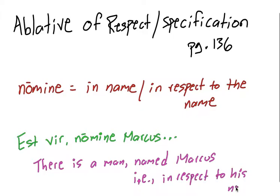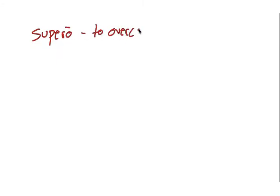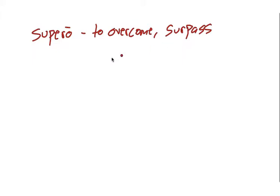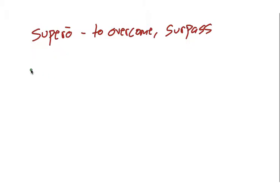So nomine is a really common word that sets off an ablative of respect. Another example of an ablative of respect is with the verb supero. To overcome or surpass. Sometimes the verb vinco is used, like the supero and vinco are synonyms. Vinco meaning to conquer. So here is an example of supero.